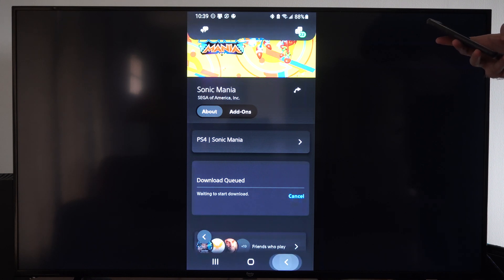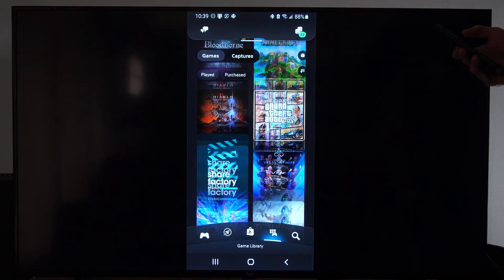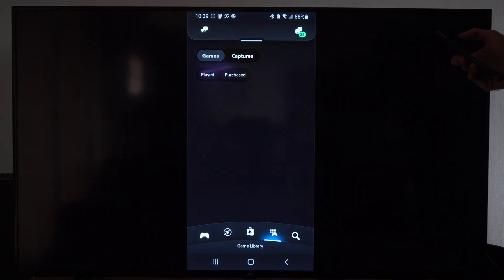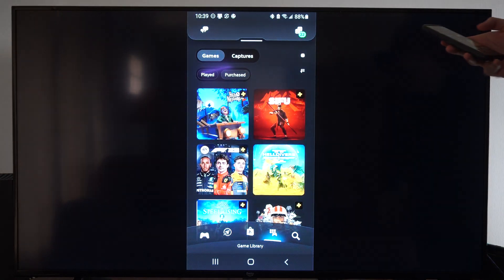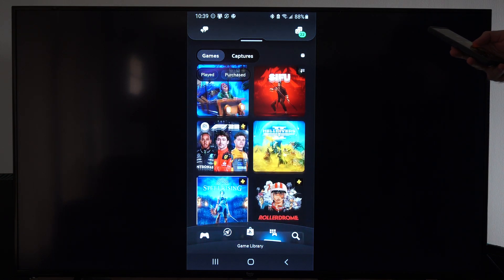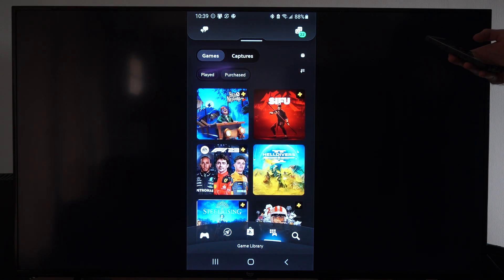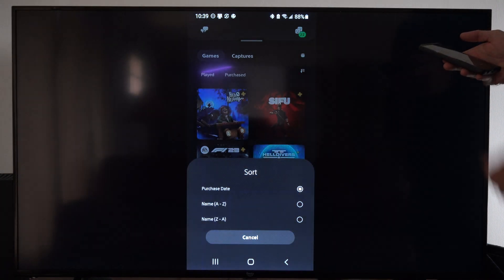So we can back out now. Let's back out of here. And then we can go to purchase on the top. So this will be every game that we ever bought on our PlayStation 5. And we should be able to just scroll through here and find the game.